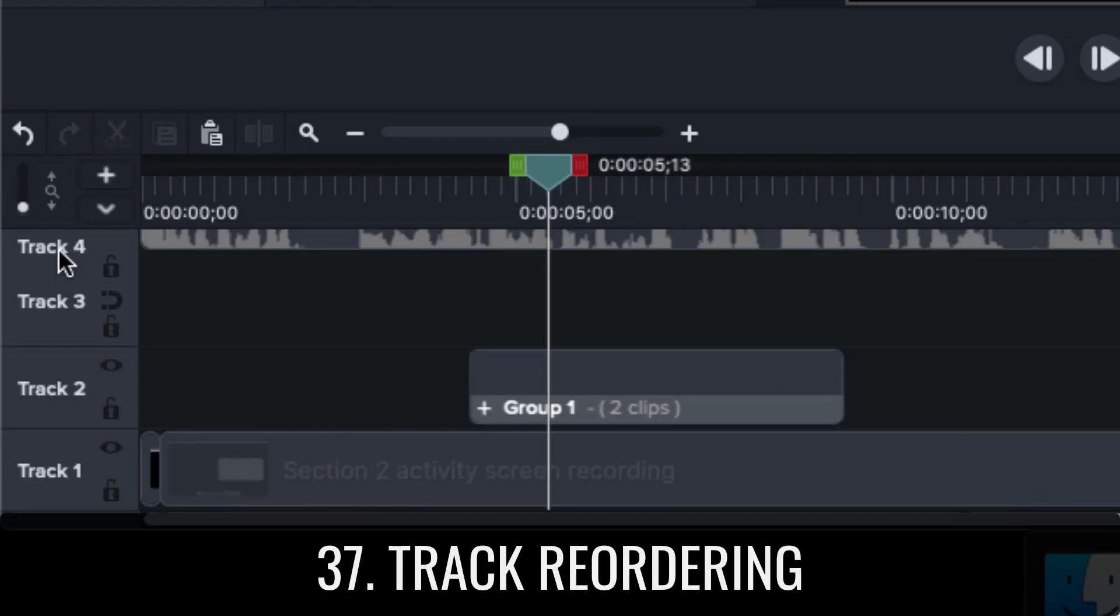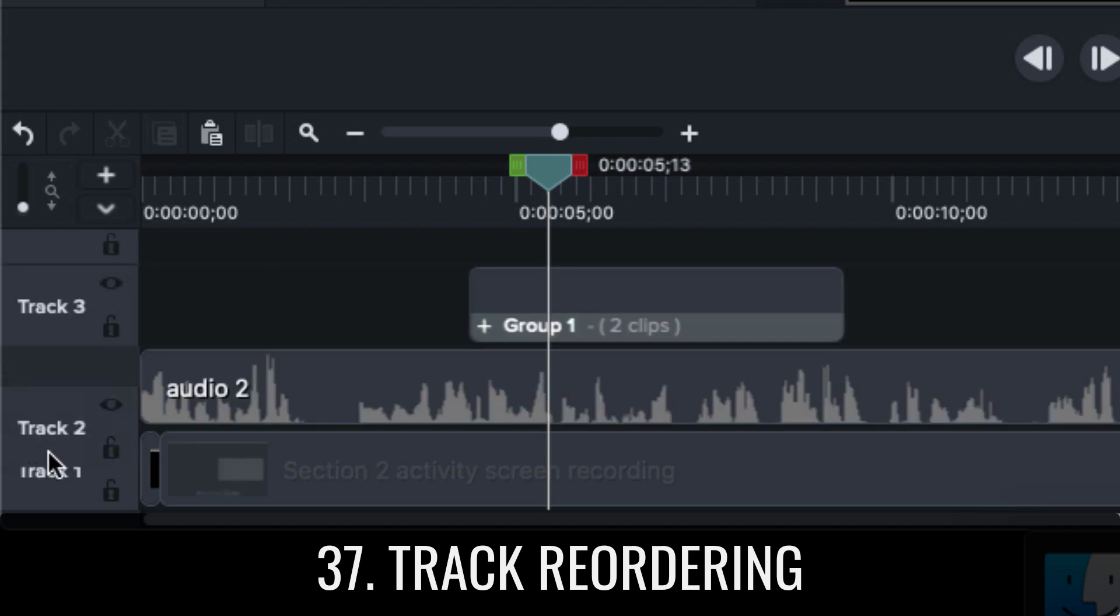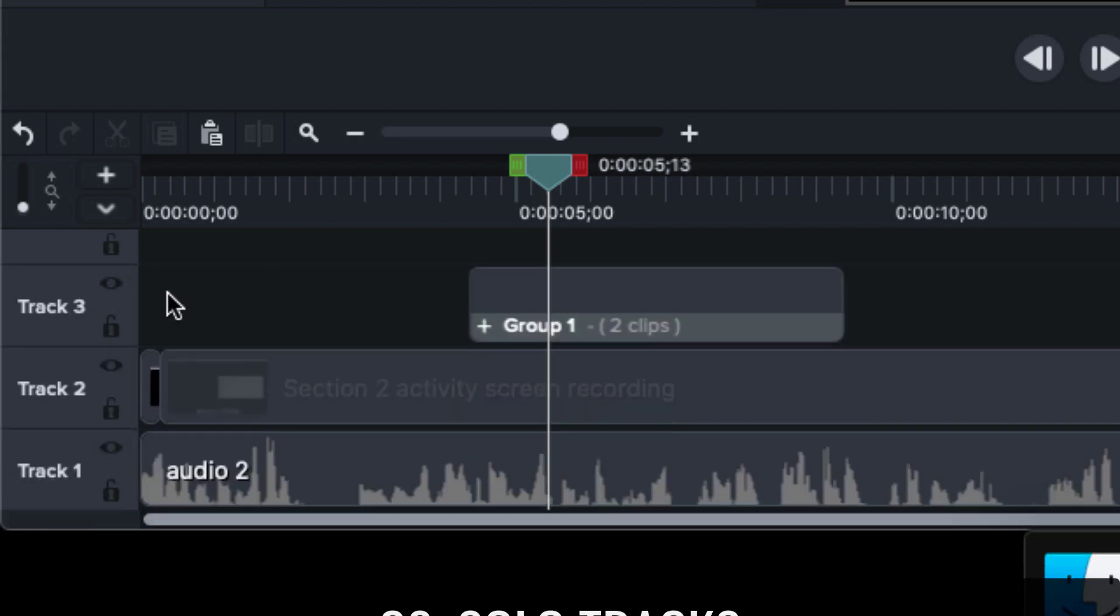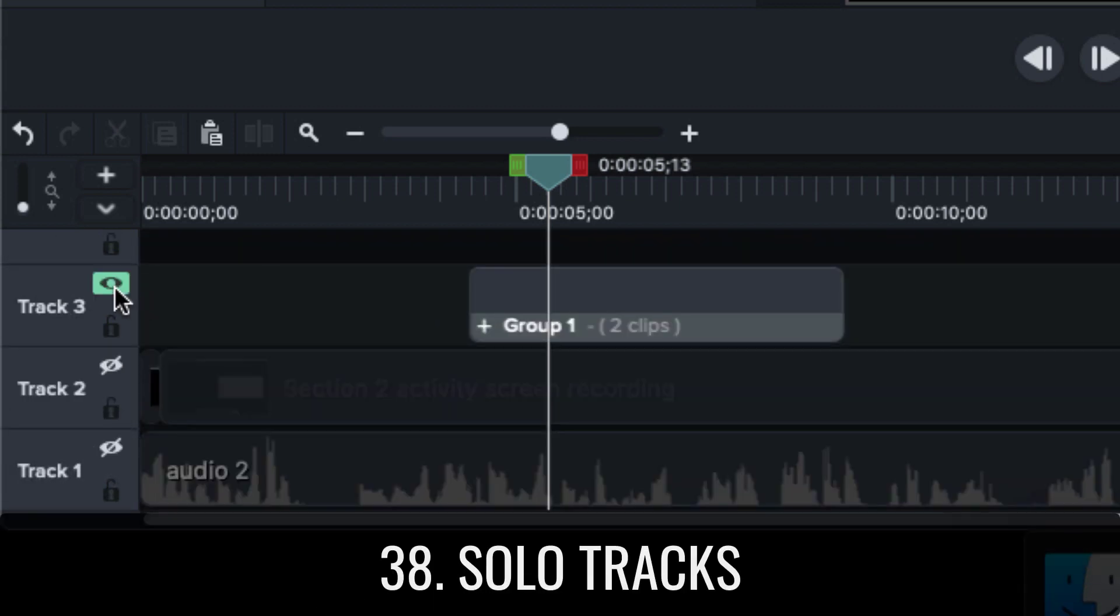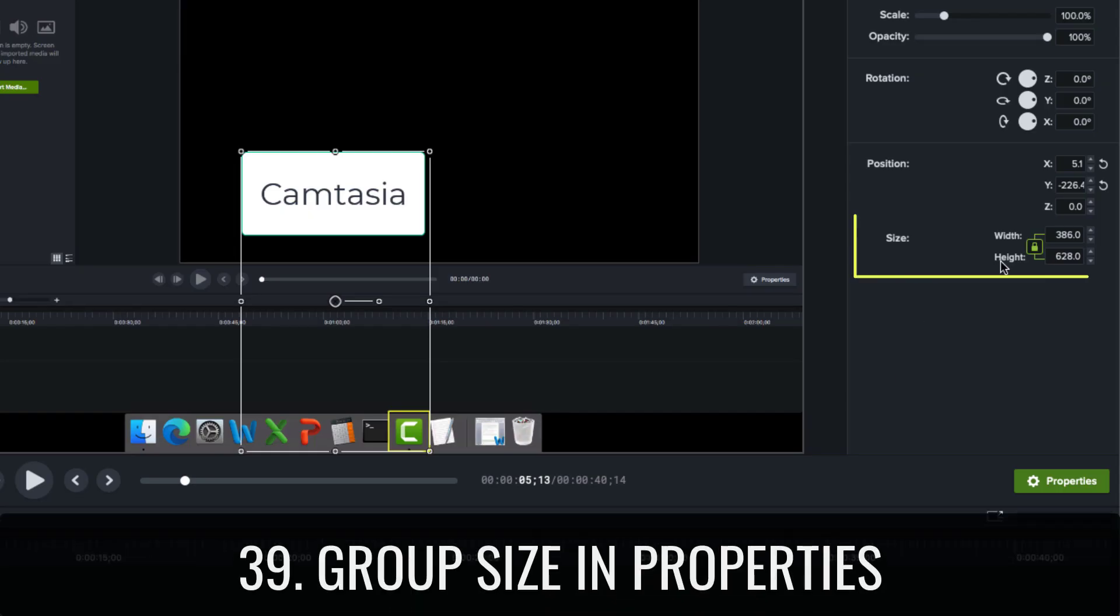Track reordering on the Mac lets you click and drag tracks to reorder them. Solo tracks on the Mac will let you disable all other tracks. Group size in properties on the Mac lets you change the dimensions of a group from within the properties panel.